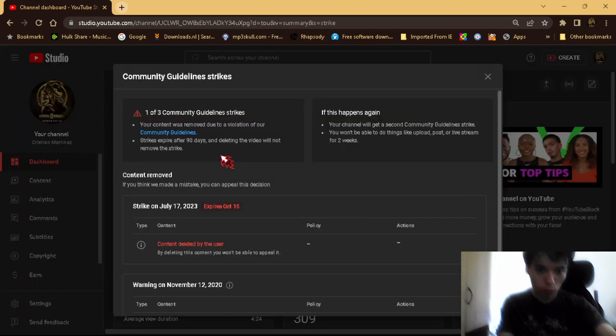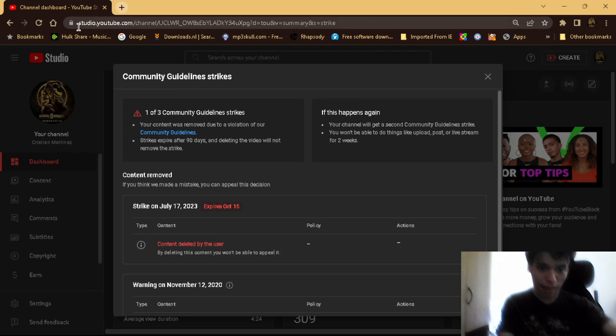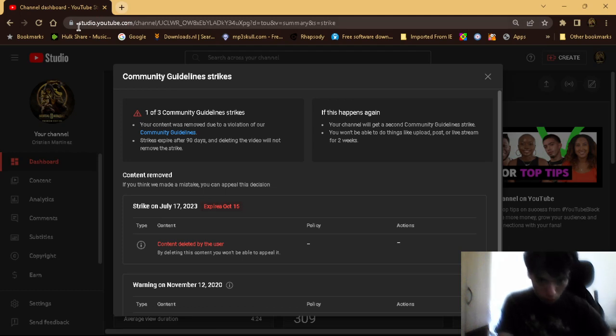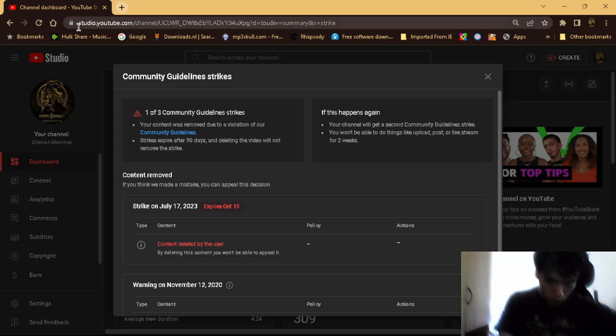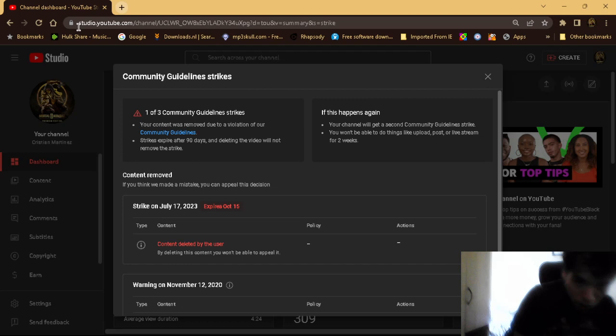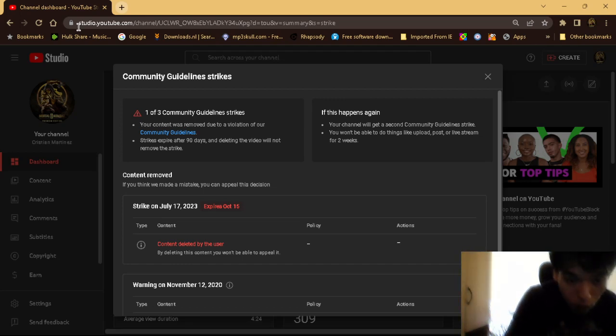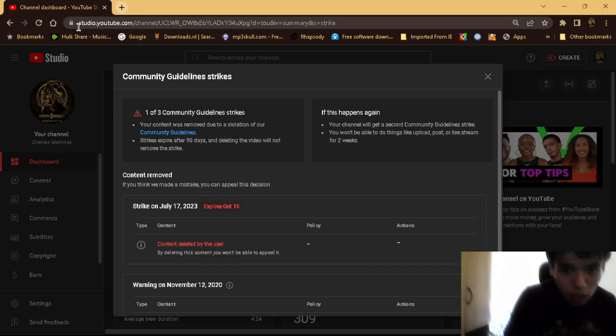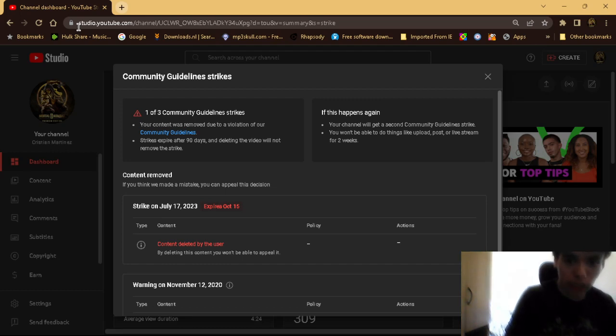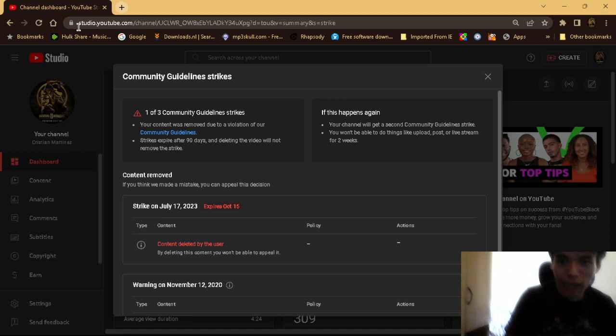It's active right now, but I deleted the video that I had the copyright strike on. Until it expires, I'm not uploading for a while because I don't want my channel to get another community guideline strike.